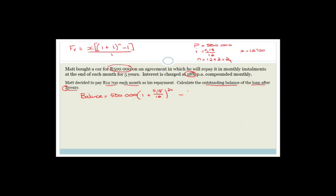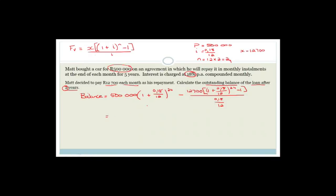This time x = 12,700, since he's paying a little bit more than what we worked out. Filling that in: 12,700 × [(1 + 0.18/12)^24 − 1] / (0.18/12). So the full outstanding balance expression is 500,000 × (1 + 0.18/12)^24 minus 12,700 × [(1 + 0.18/12)^24 − 1] / (0.18/12). Now let's put this into the calculator.